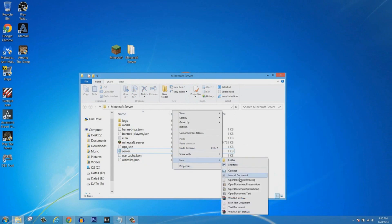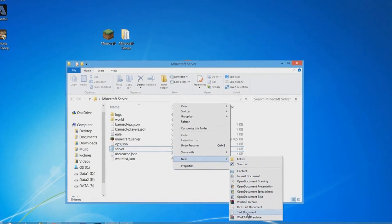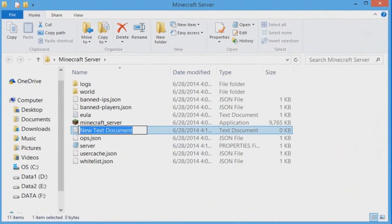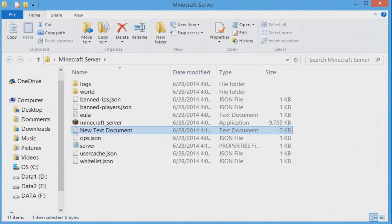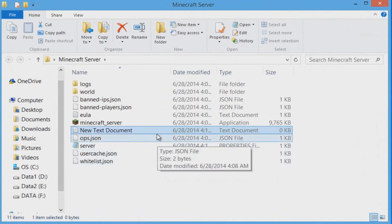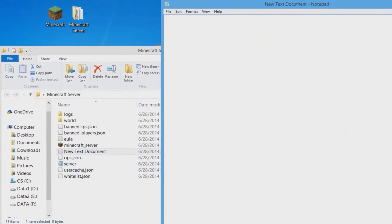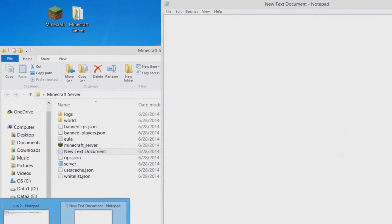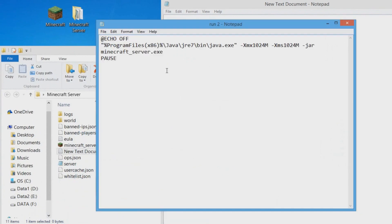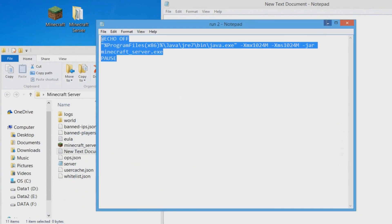The next step: you guys are going to right-click inside the folder and you guys are going to make a new text document. Go ahead and do that. The name doesn't matter.